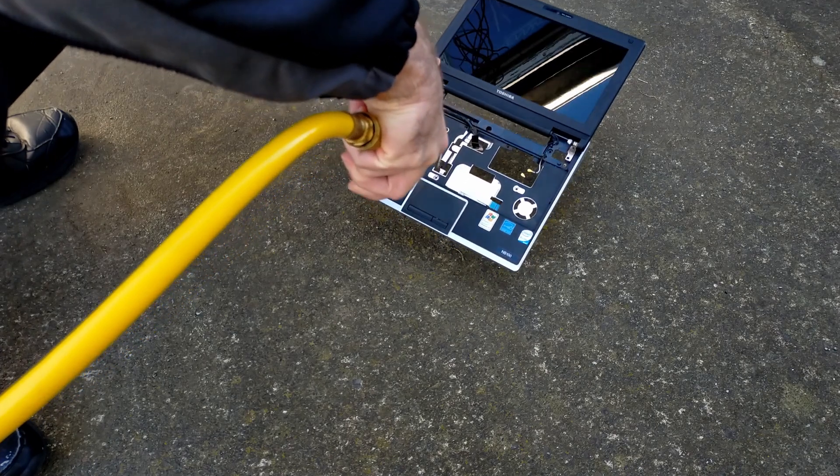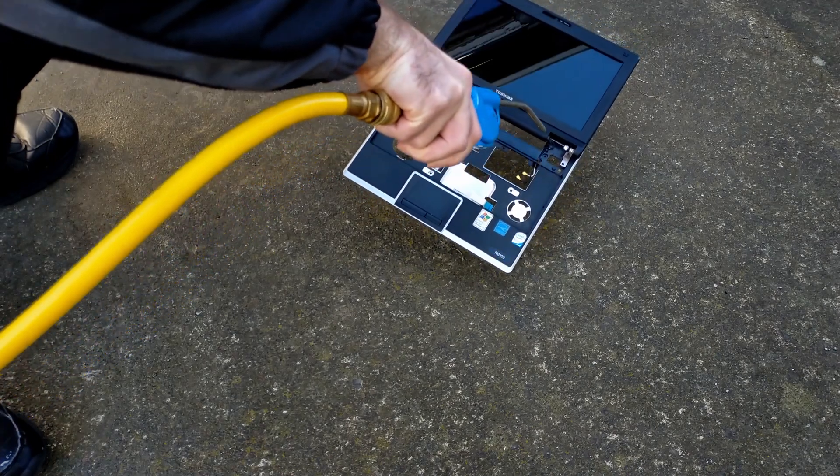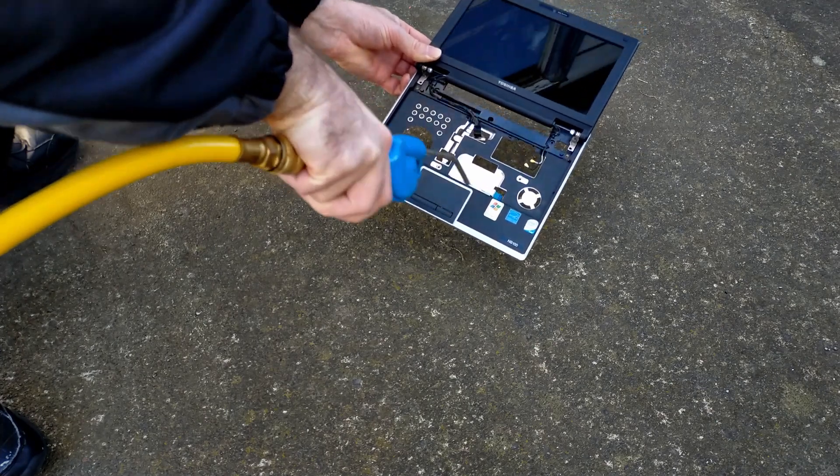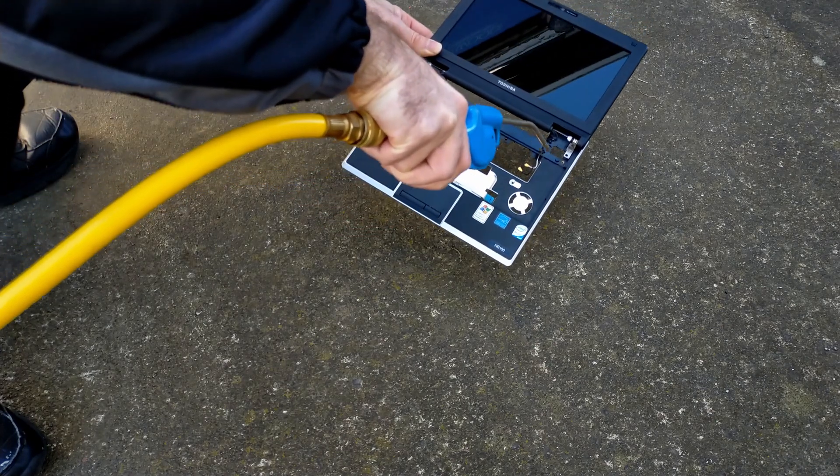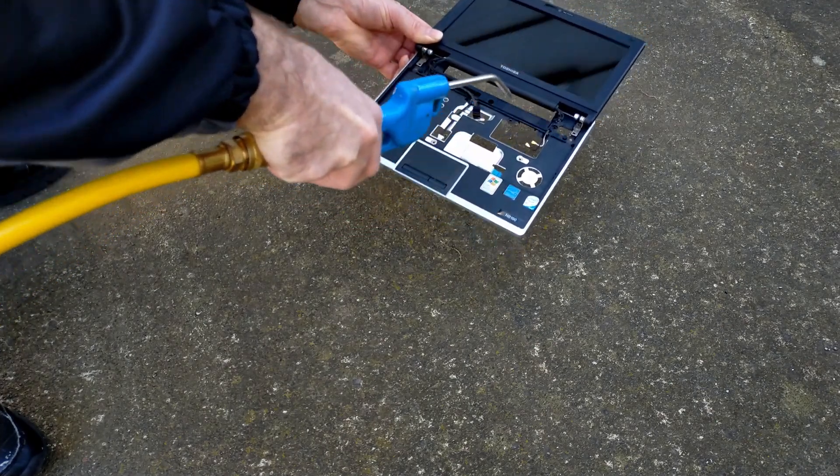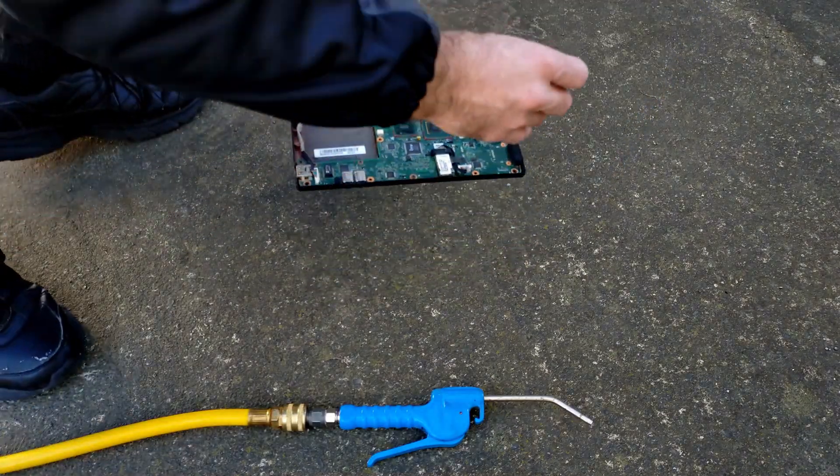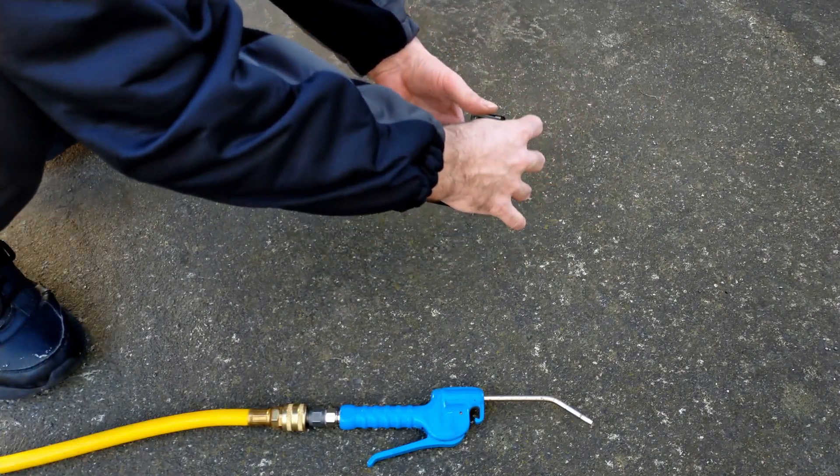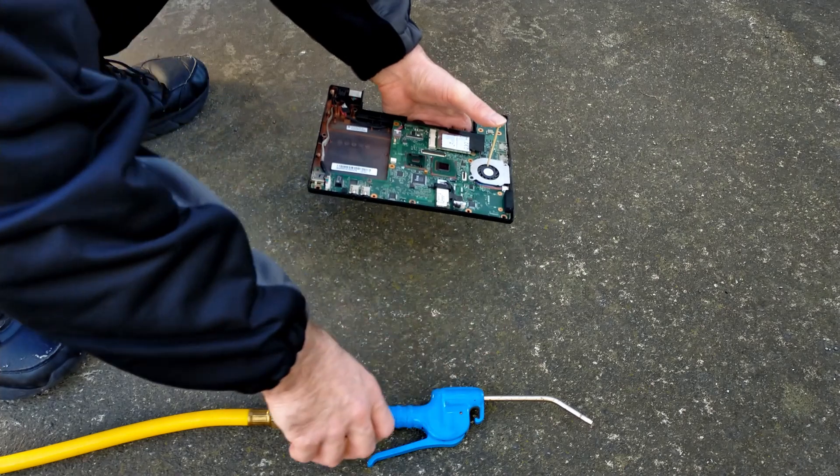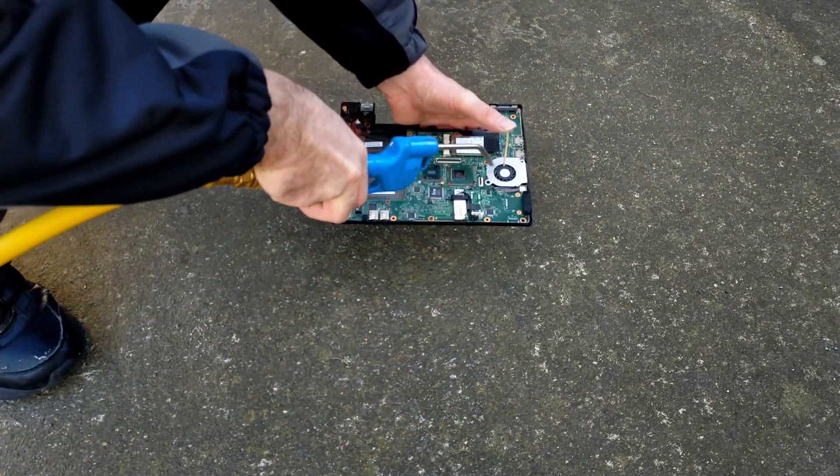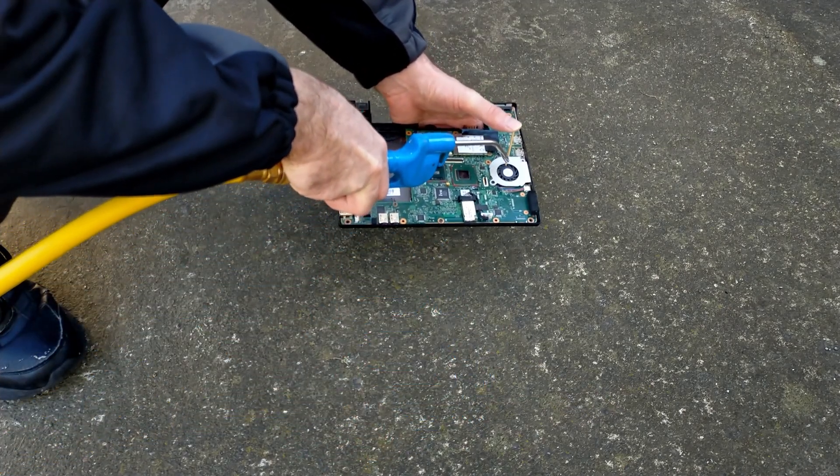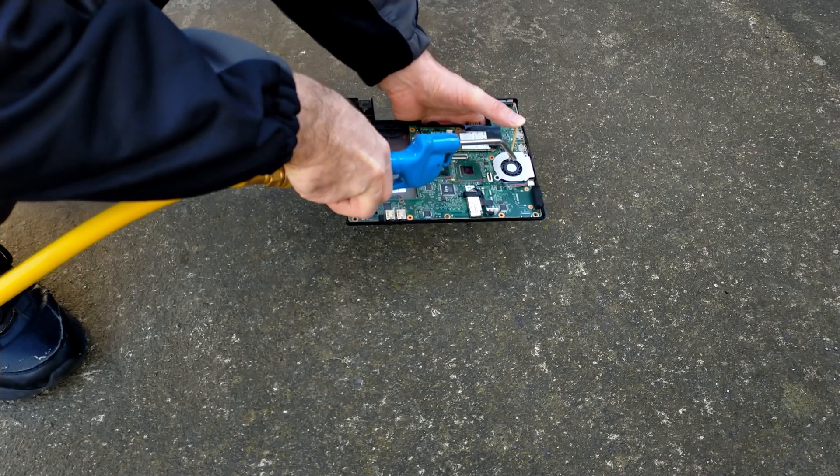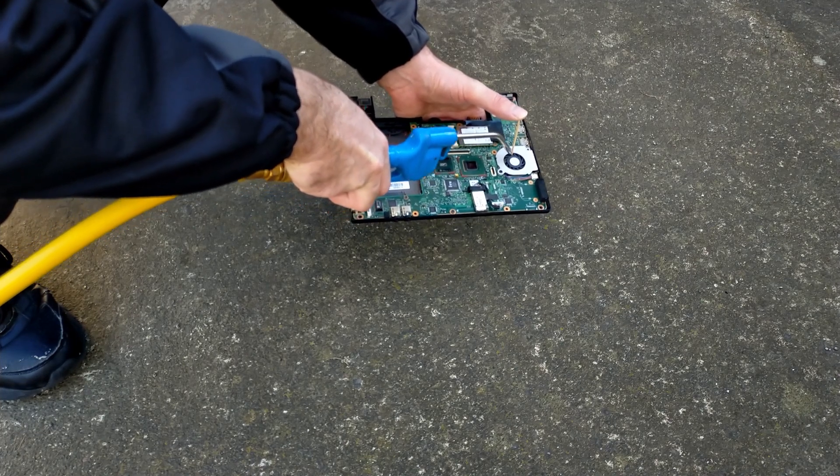Before I install the new SSD, I decided to take the netbook outside to blow some of the dust out with an air compressor. I start with the palm rest and LCD screen. Then I move on to the bottom cover and mainboard. I also blow some dust out of the cooler fan. I place a toothpick in the fan to prevent it from spinning while blowing the dust out.